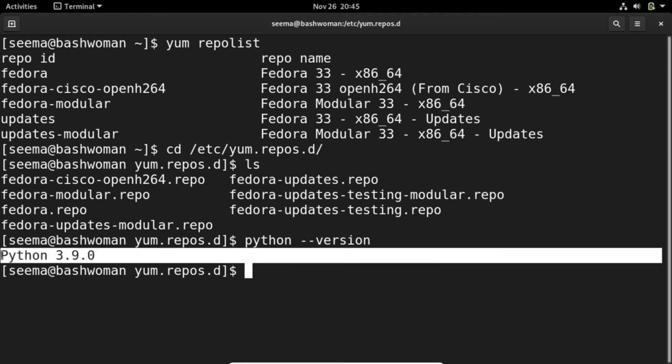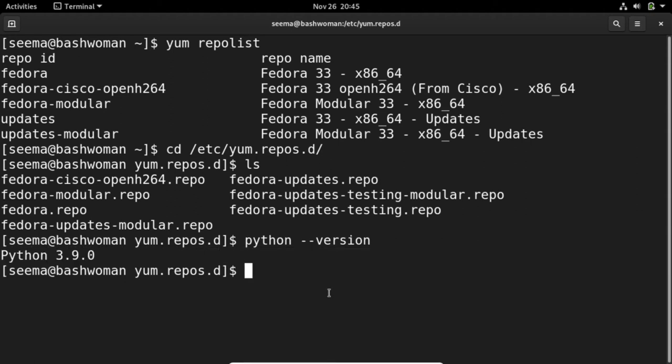In this system, it comes with the latest stable version of Python.